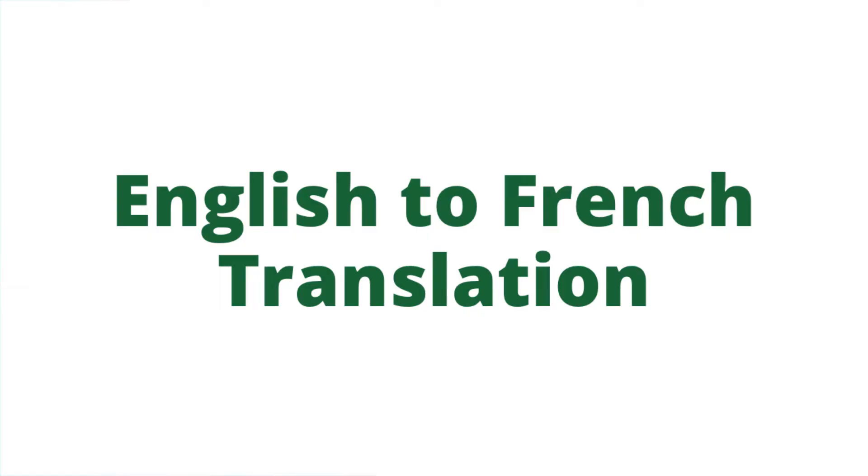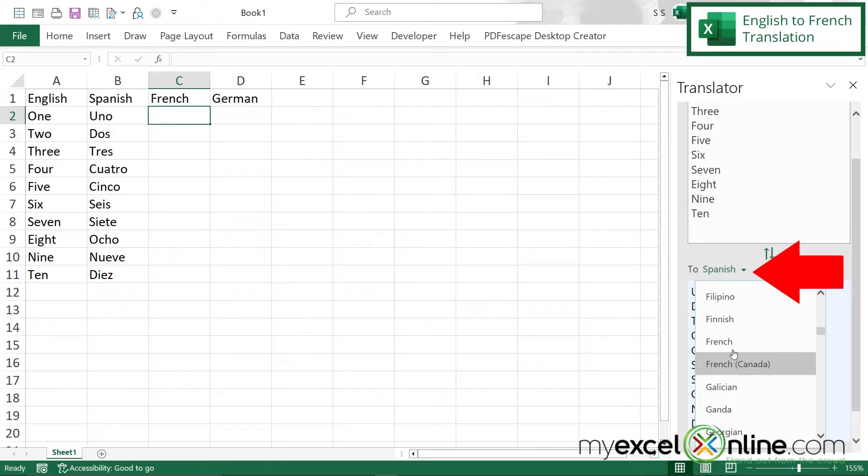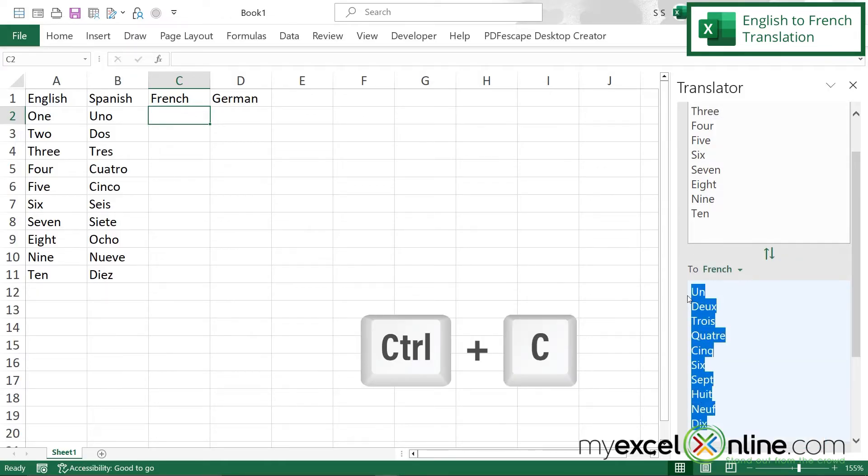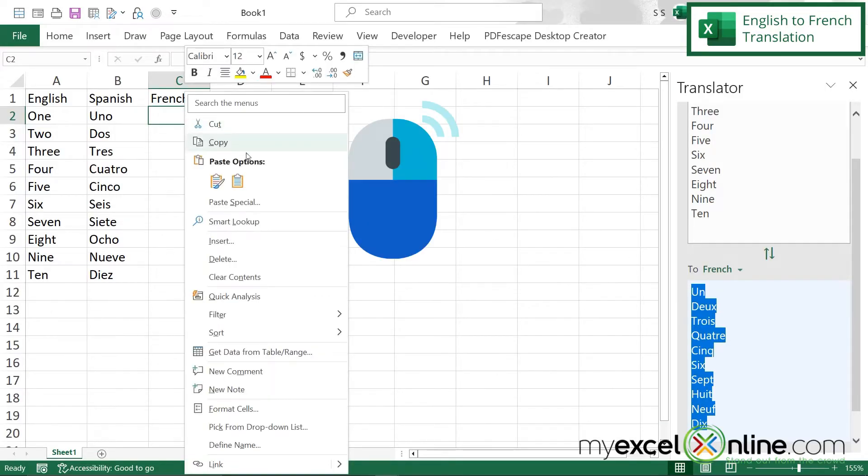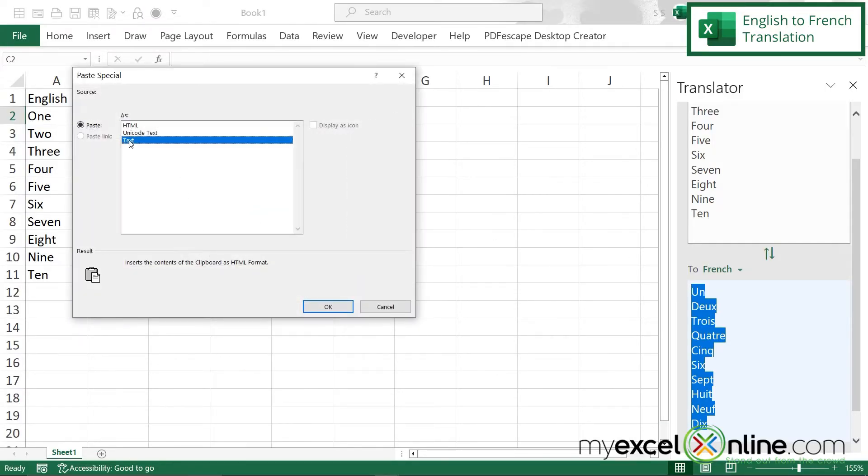Now if I want to get the French translation all I have to do is click this down arrow here, scroll up to French and select it and again just copy these, hit Control C, right click here, go to Paste Special and select text and say okay.